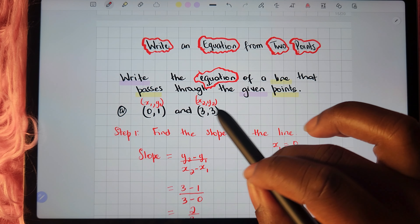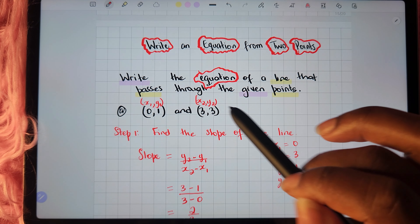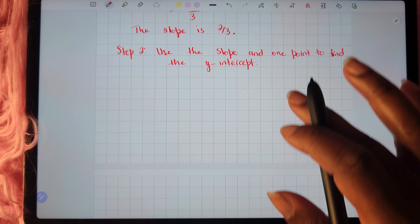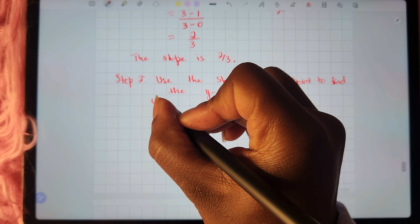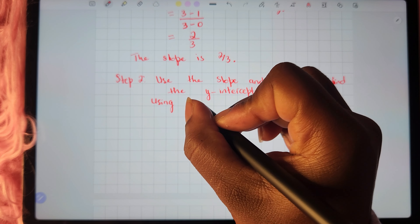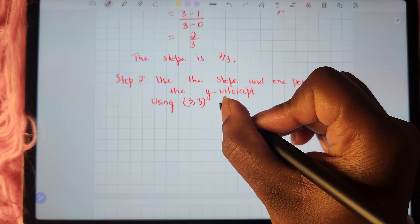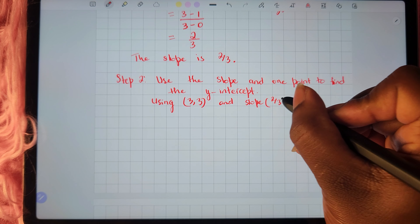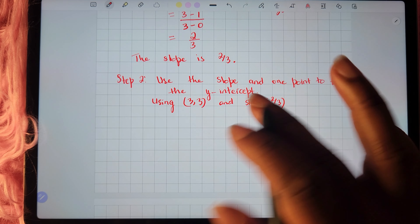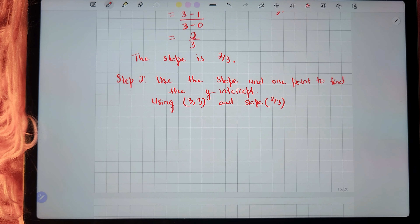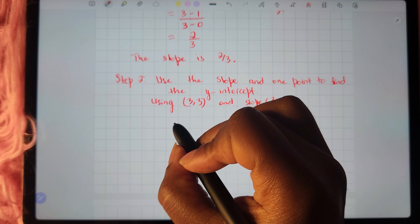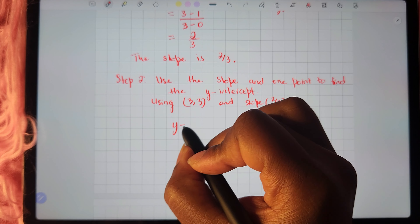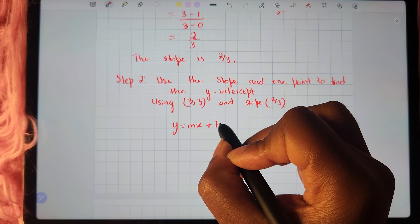In terms of the point to use, we can use any of the points. I am going to use the point (3, 3) and the slope which is 2 thirds. What we need to do now is start off by writing the equation in slope-intercept form, which is y equals mx plus b, because this is the equation we want to eventually write for the two given points.